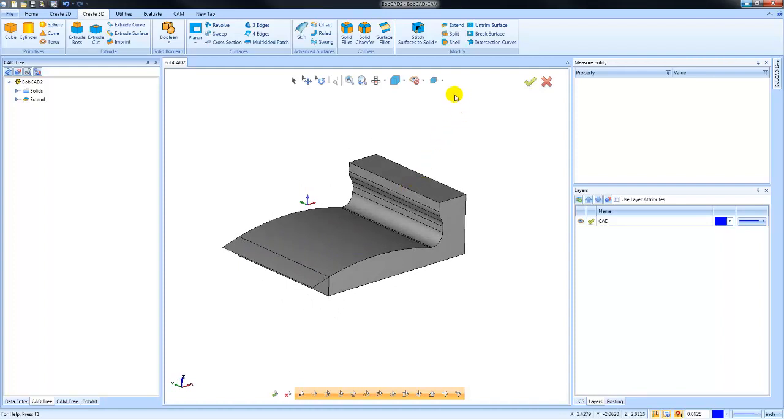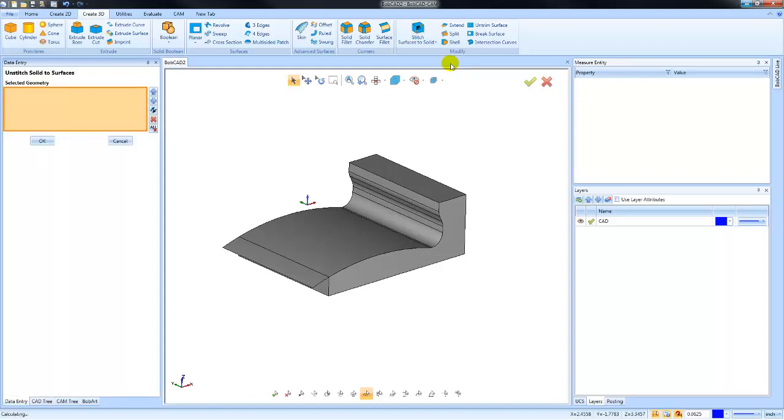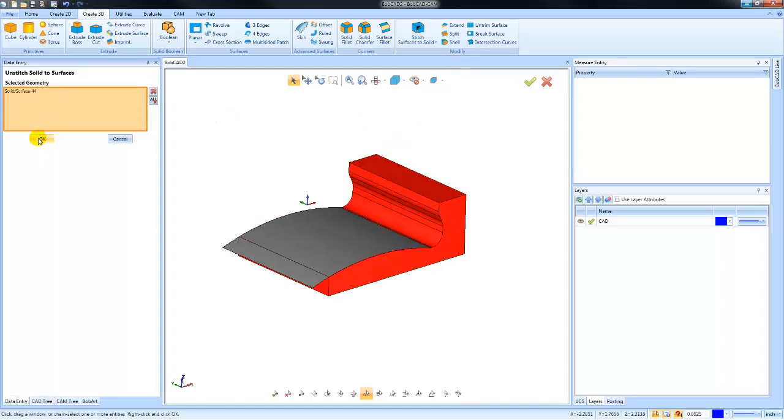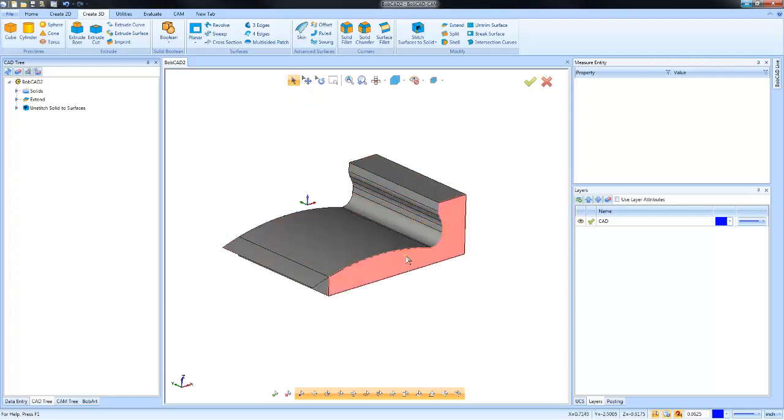The second one I want to talk about is breaking down your solid model into independent surfaces. If we go to the Stitch section, there's an Unstitch Solid to Surfaces option. You can pick on the solid model, choose OK, and then what that will do is break down the model into all the individual surfaces.